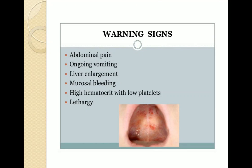These are some of the warning signs that indicate a patient is in critical condition and must be admitted to hospital. These include abdominal pain, ongoing vomiting, liver enlargement, mucosal bleeding, high hematocrit with low platelets, and lethargy.